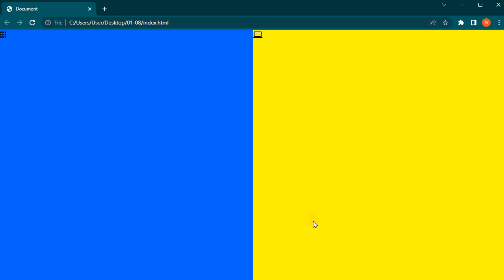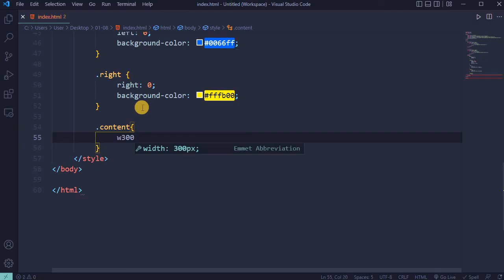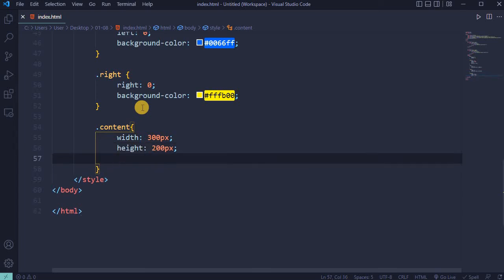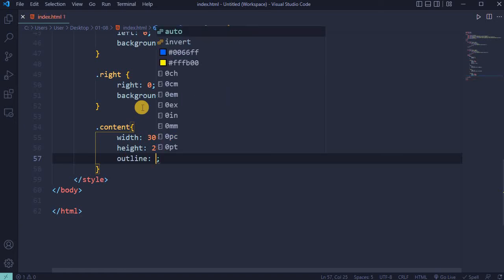Reload the page - the screen is split in half. For the content class, set width to 300 pixels and height to 200 pixels. To make this box visible, I'll add an outline that will be removed at the end of the project.